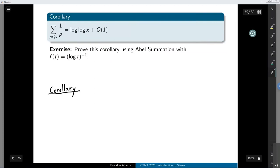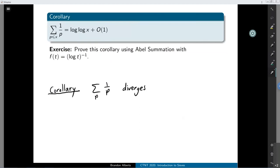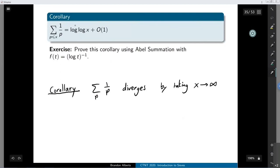We're going to use this corollary a few times for later sieves. This is one very long way to prove that the sum of 1/p for p prime diverges — there are shorter proofs, but this is interesting. It's one way to prove there are infinitely many prime numbers: a sum over primes of something positive diverges. You prove divergence by taking x to infinity: log log x tends to infinity, and big-O of 1 is bounded by a constant, so nothing cancels the infinite term.